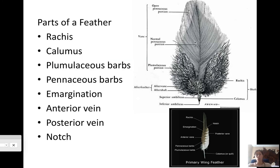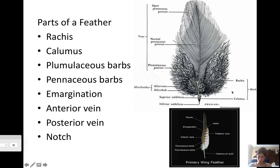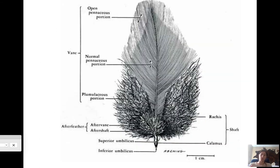Looking at an individual feather: the rachis is the central vein. The calamus — also called the quill — is the base where it fits into the wing, the part you'd write with if you made a pen. The plumulaceous section is the very fuzzy part used for insulation. The pennaceous section looks like pins and is the structured upper portion. The anterior vane is the outer edge, the posterior vane is the inner edge, and the notch is where it interlocks with the adjacent feather. Make sure you fill out your feather diagram — there will be quiz questions on feathers.